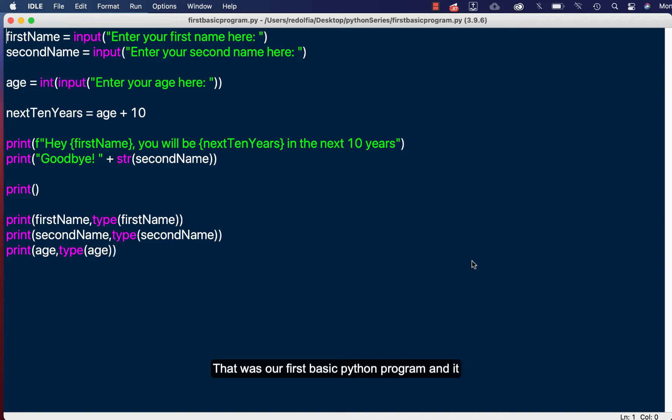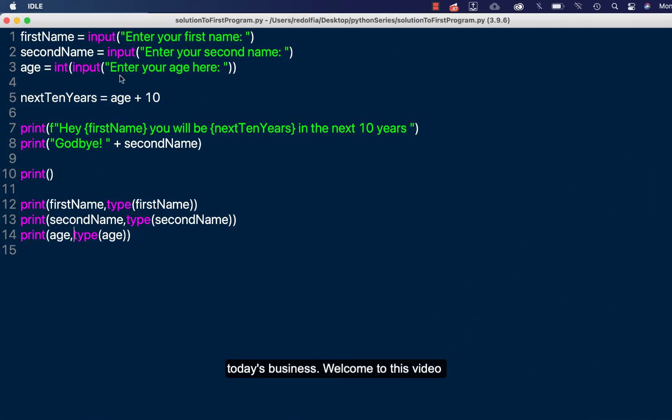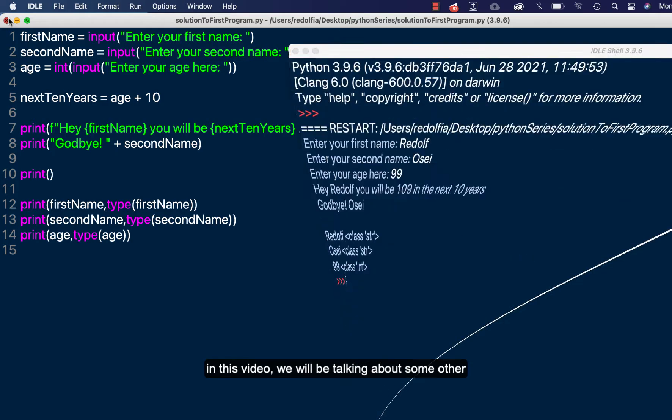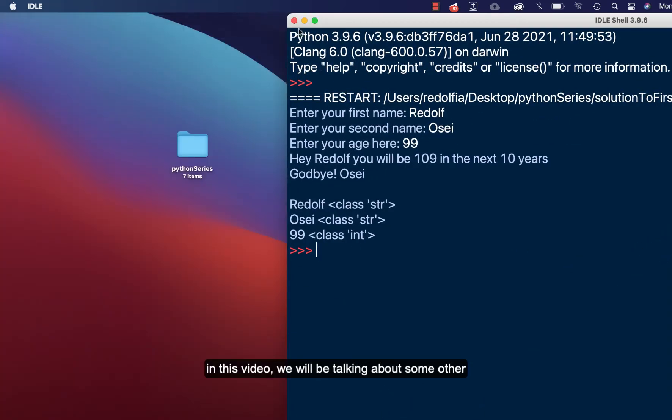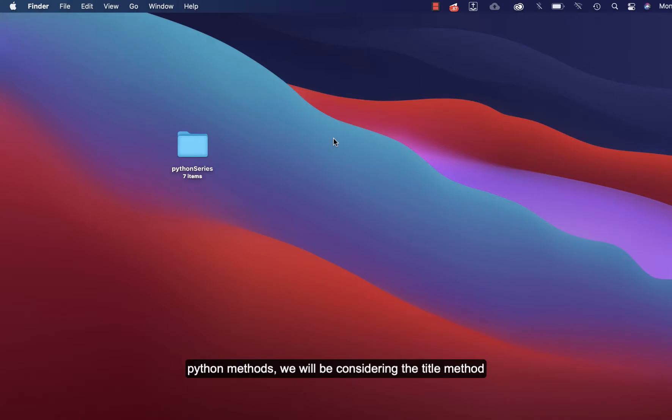That was our first basic Python program and it worked perfectly. Let's do away with this and start today's business. Welcome to this video. In this video we'll be talking about some other Python methods. We'll be considering the title method, the upper and the lower method, and the strip method and some other methods.